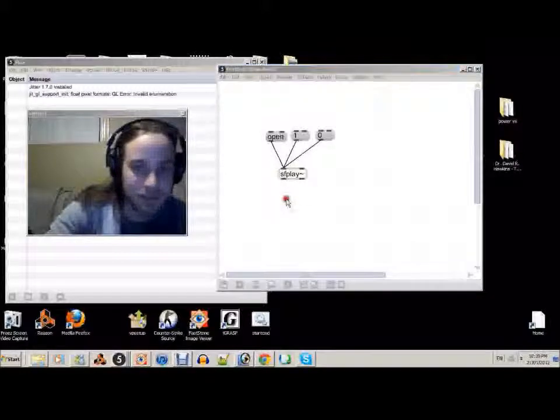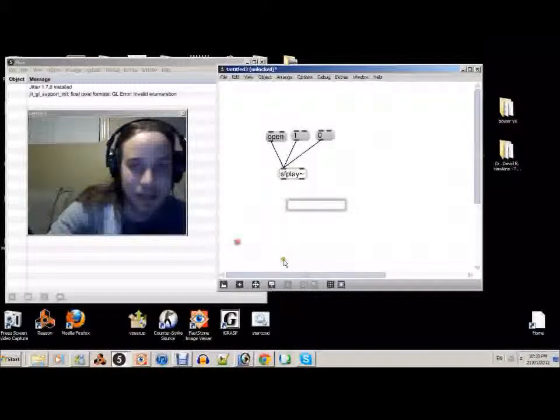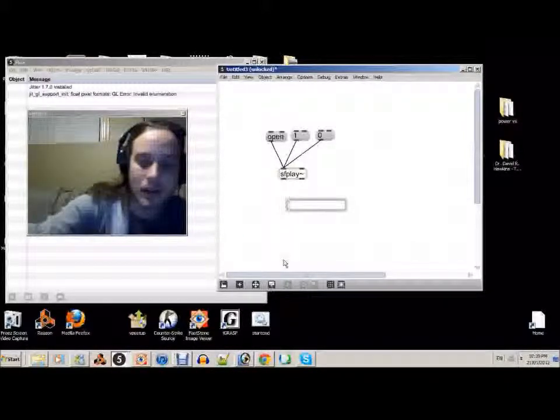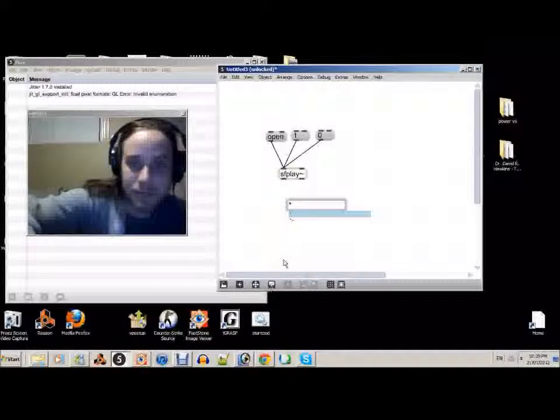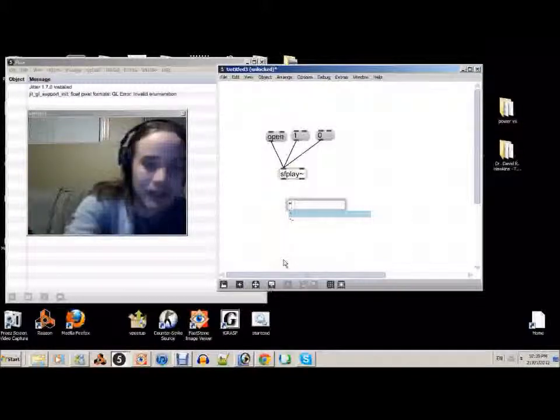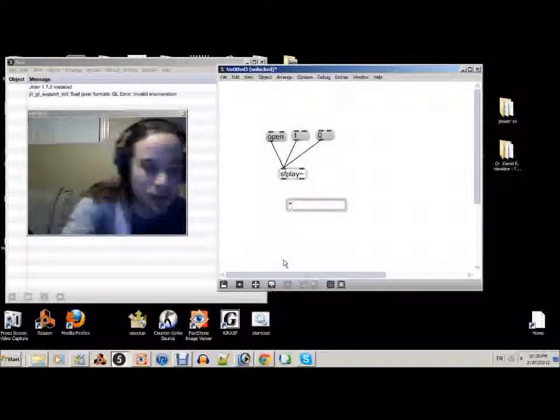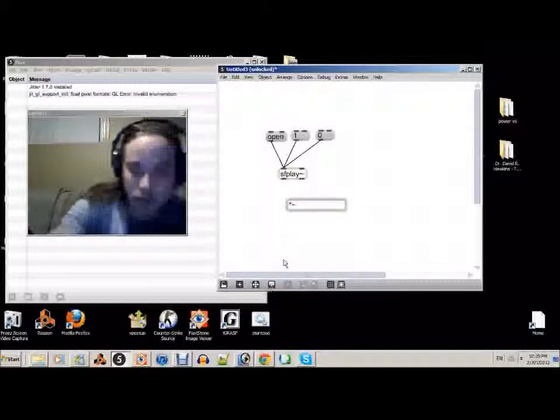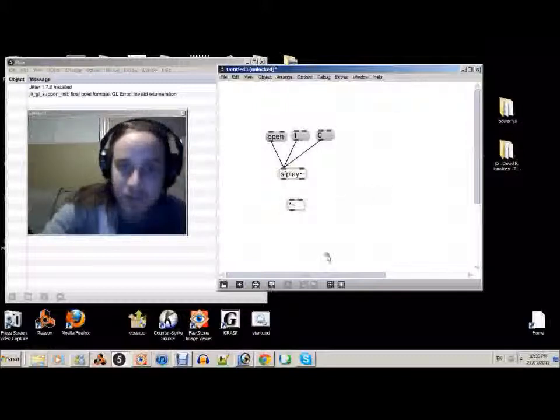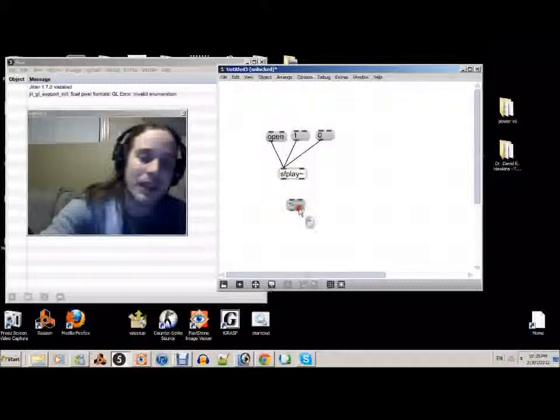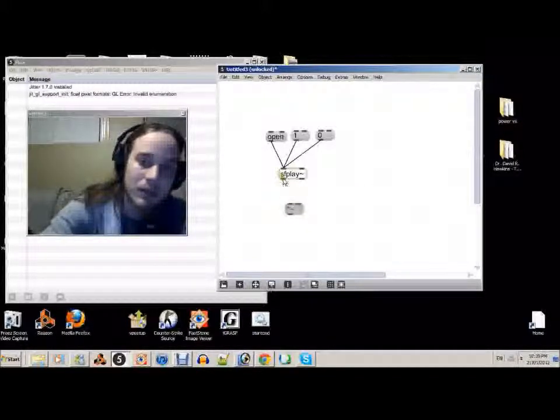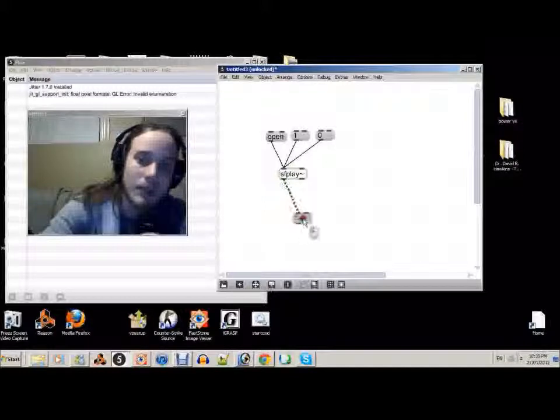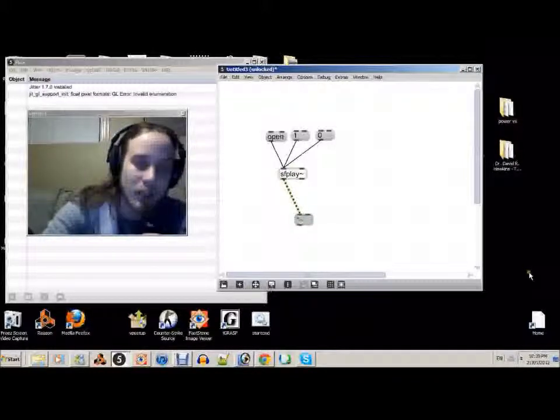What else do you need? You need a multiply tilde. And with multiply tilde, what we can do with that now is change the volume of the song.